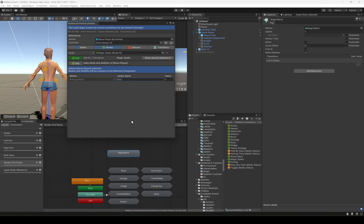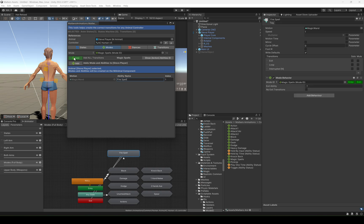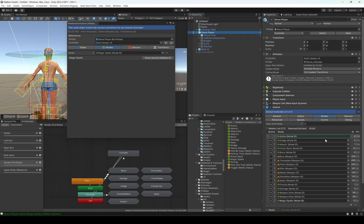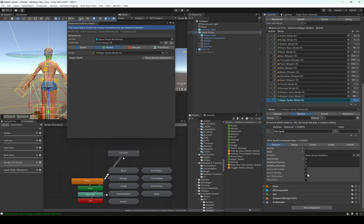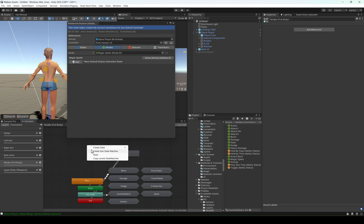Let's call this one fire spell. I'm going to add all the transitions and add the mode and ability to the player. You will find it — we have the fire spell right here and we have the mode.